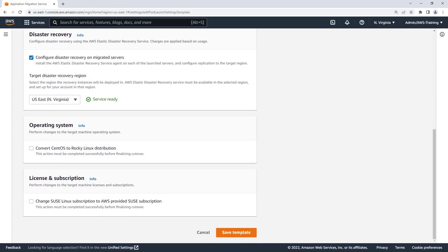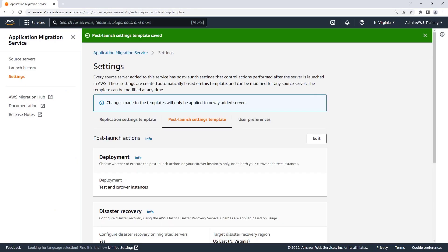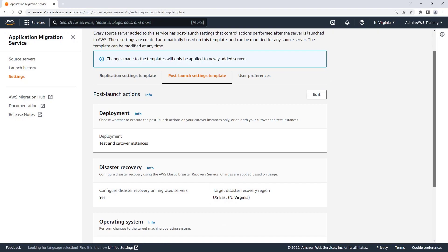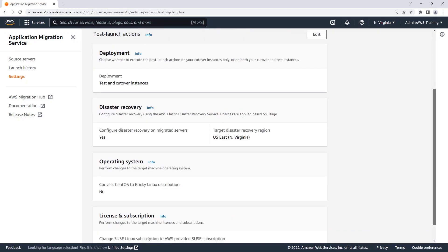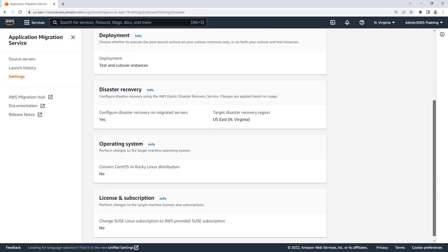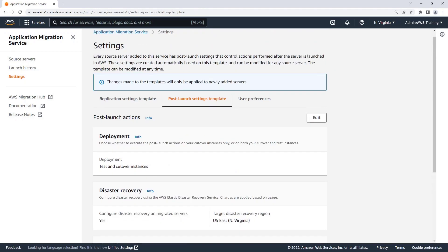We won't enable the other two actions at this time. Let's save the template. Here we can view the post-launch actions we initiated. The template configuration will be available for all new servers added to the console.